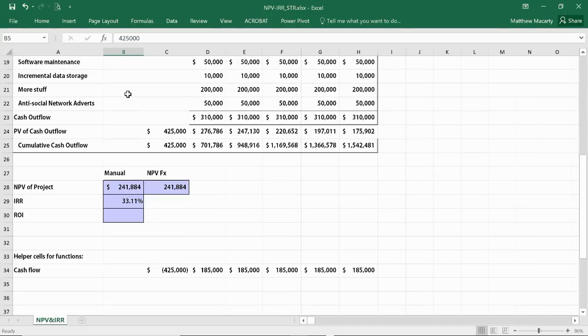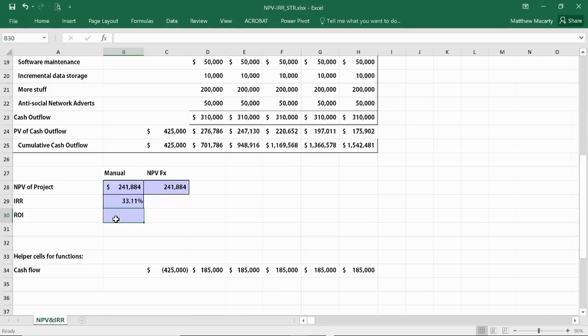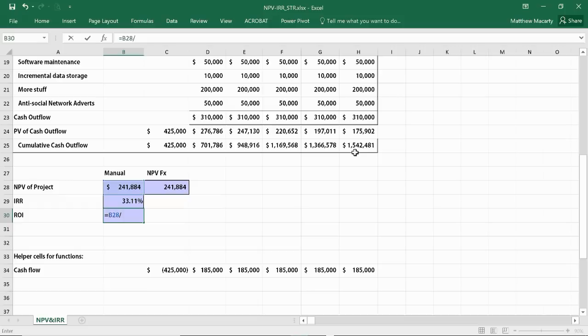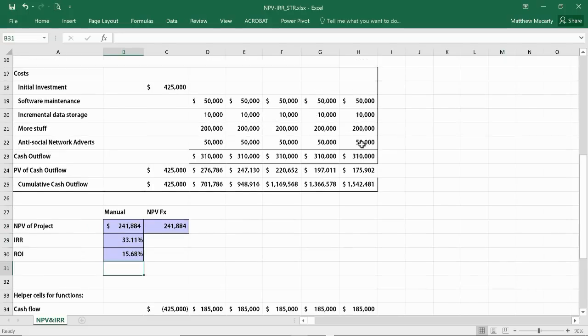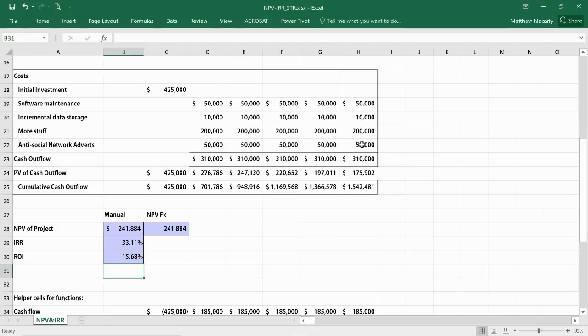The last thing I'm going to do is calculate the ROI of the entire project. I'm going to calculate that as the net present value divided by the total cost or the discounted total cost of the entire project. And so there we get 15.68% return on investment. So I hope that helps with valuing projects using discounted cash flows.